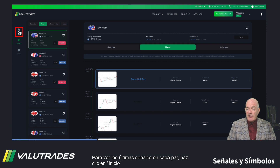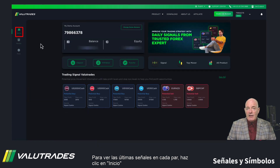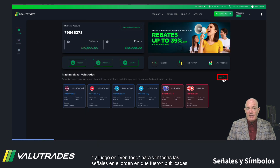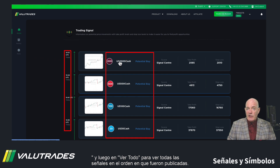To see the latest signals on every pair, click Home and See All to view all the signals in the order in which they were published.